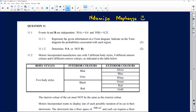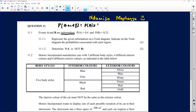Before we go any further, it's important to read the question carefully and analyze what is going on. When people talk about independent events, you must know that for events to be independent, the probability of event A and event B will always equal the probability of A times the probability of B. This identity holds if events are independent.